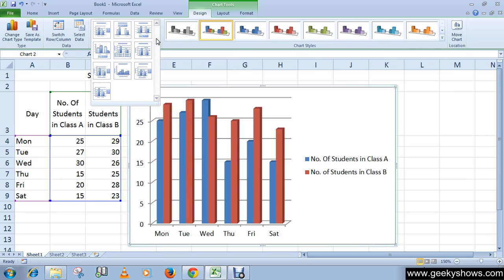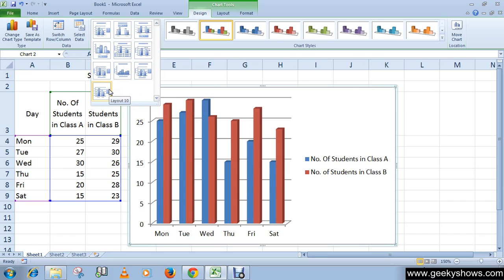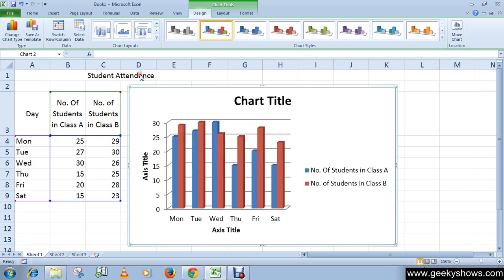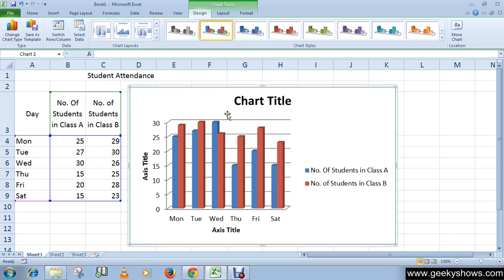A list of chart layouts appears. Select the layout and Excel applies it to your chart. We have chosen layout nine.